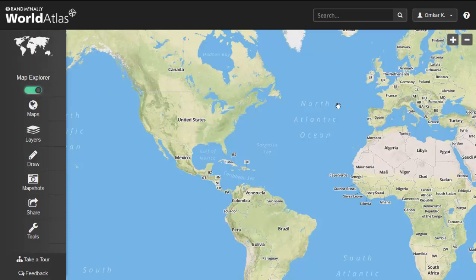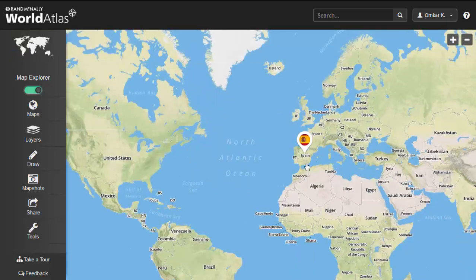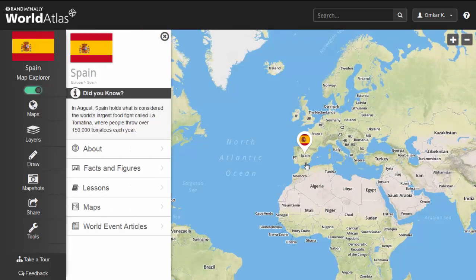Next, we will click on the country that we would like to learn more about. In this example, we will use Spain.